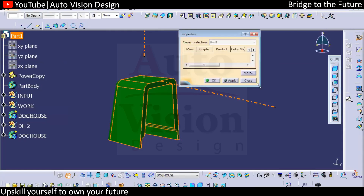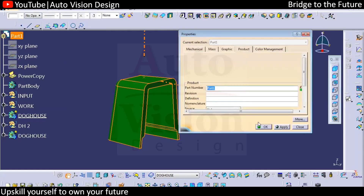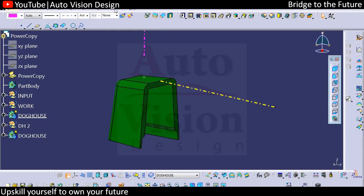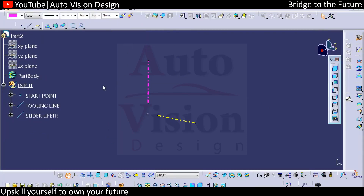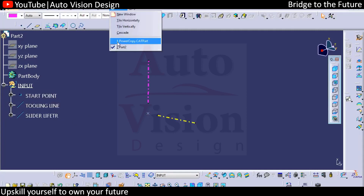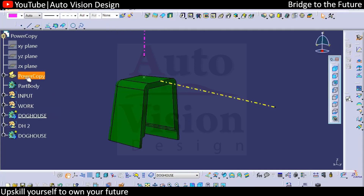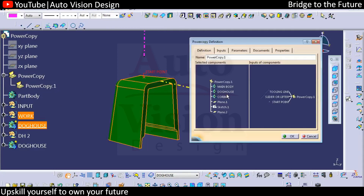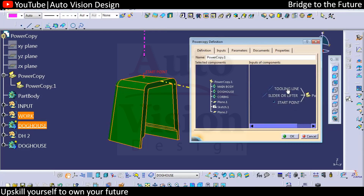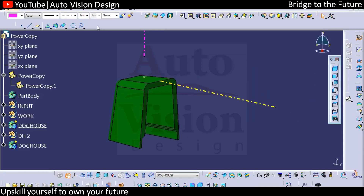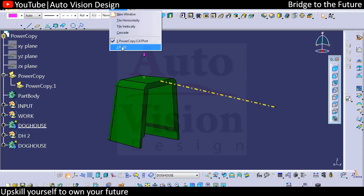We have already created the power copy and we need to recall it in part two. We need to have the input menu — what inputs we have in the power copy. You can check the power copy inputs: start point, slider lifter, and tooling line. These are the inputs we want, and we have already created those three inputs.